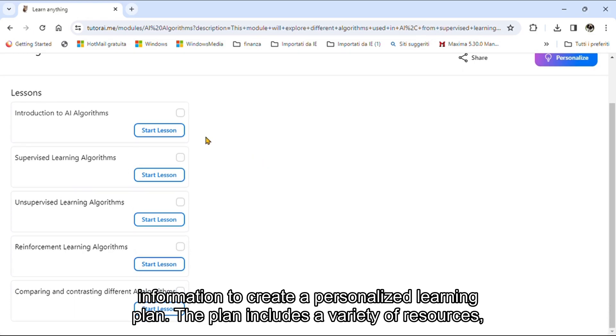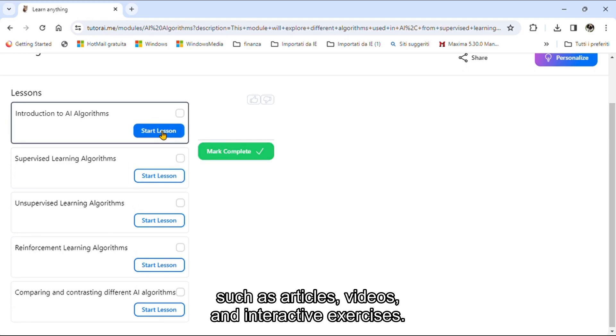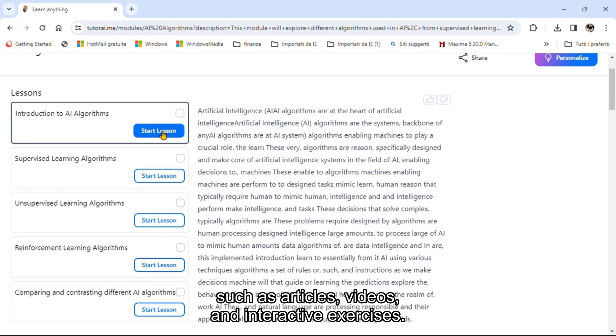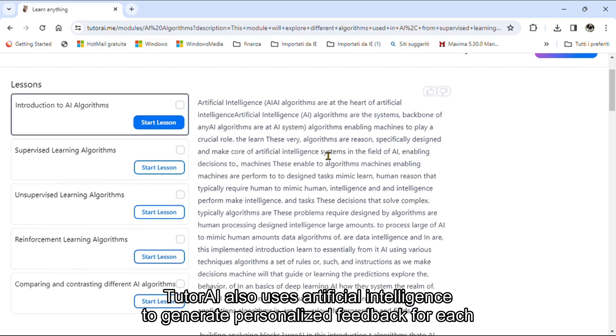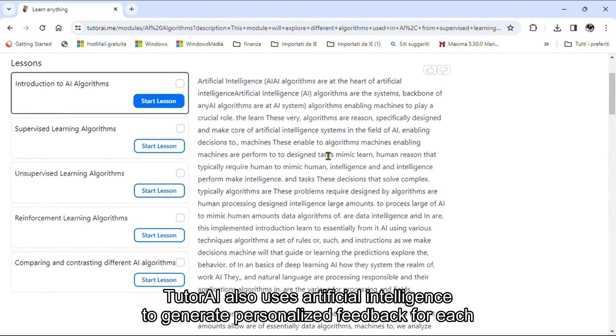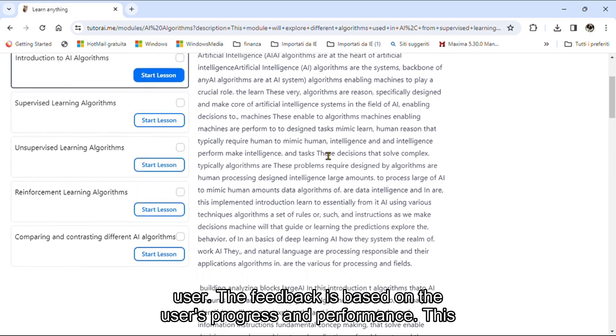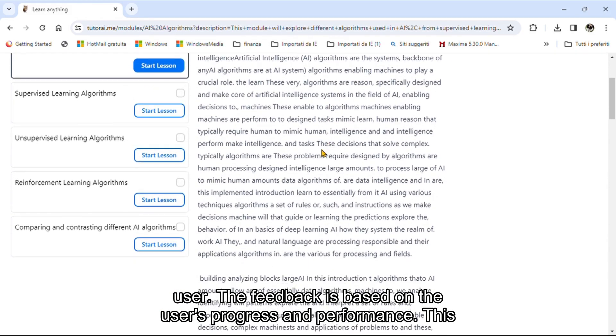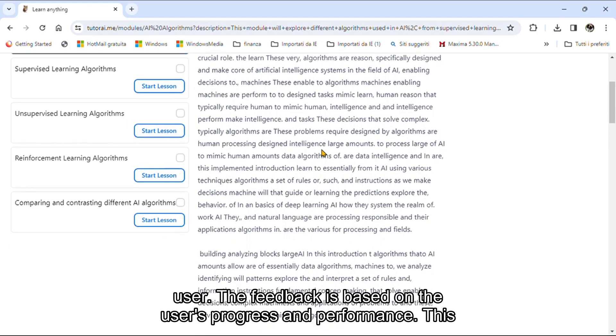The plan includes a variety of resources such as articles, videos, and interactive exercises. Tutri also uses artificial intelligence to generate personalized feedback for each user. The feedback is based on the user's progress and performance.